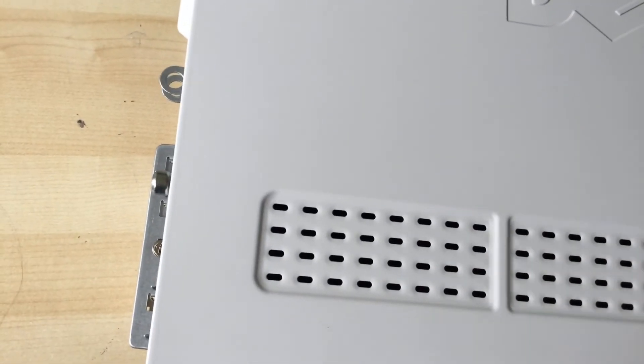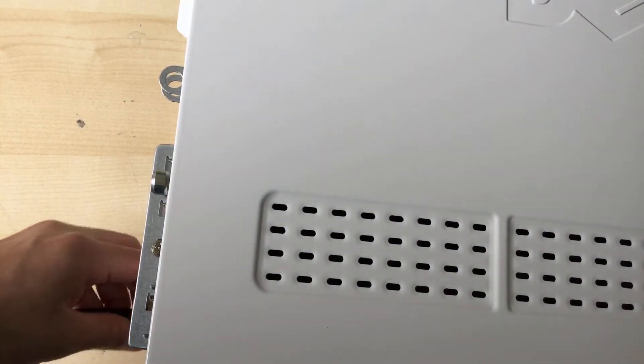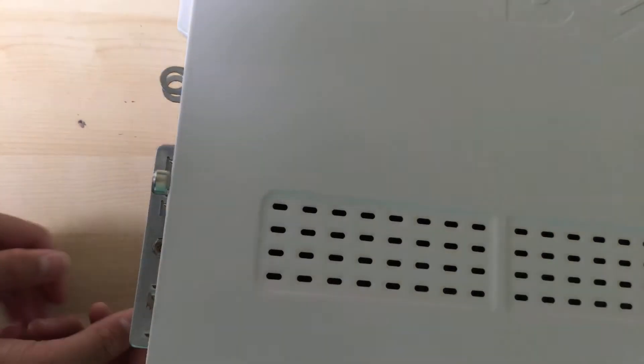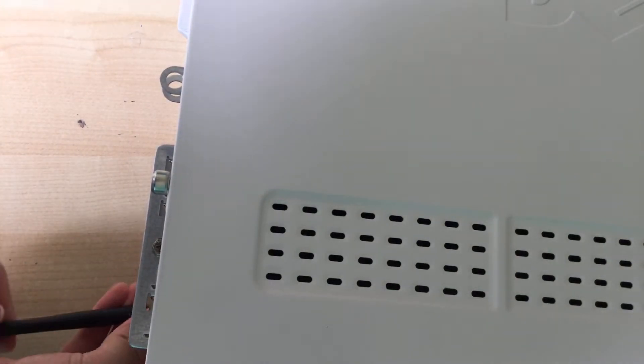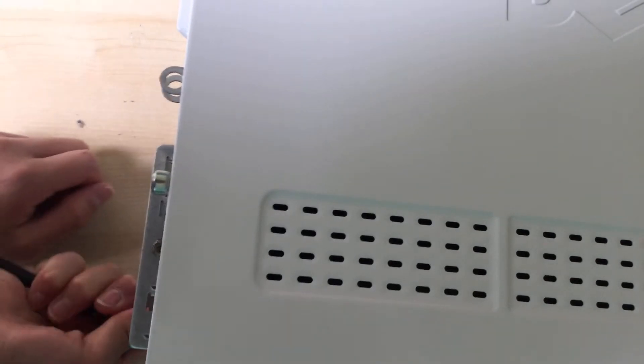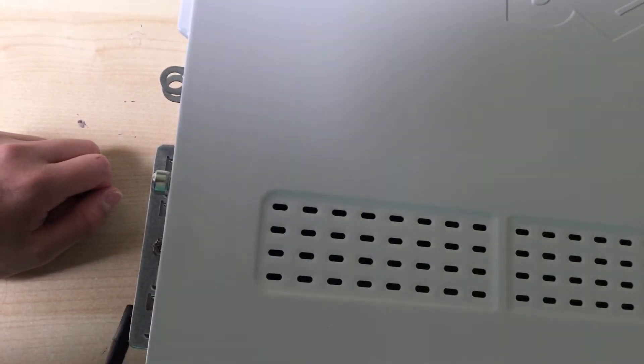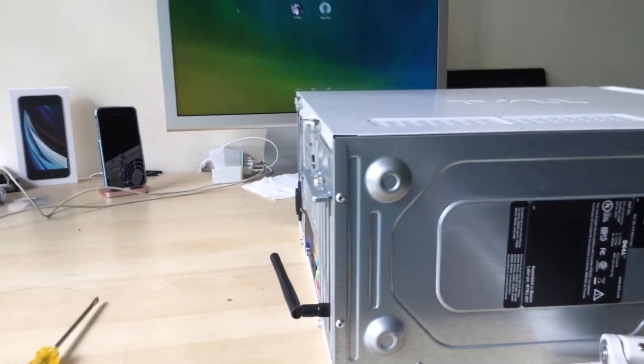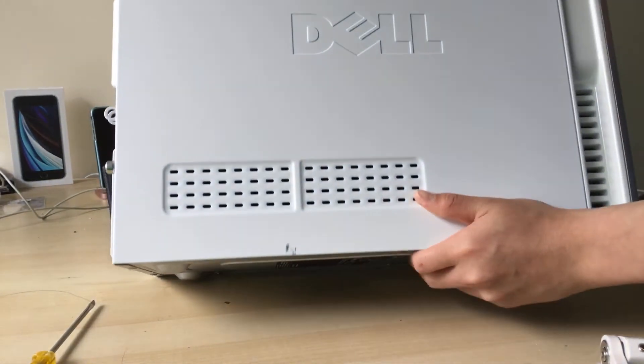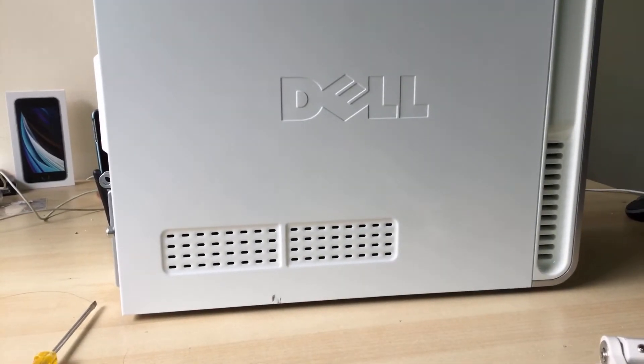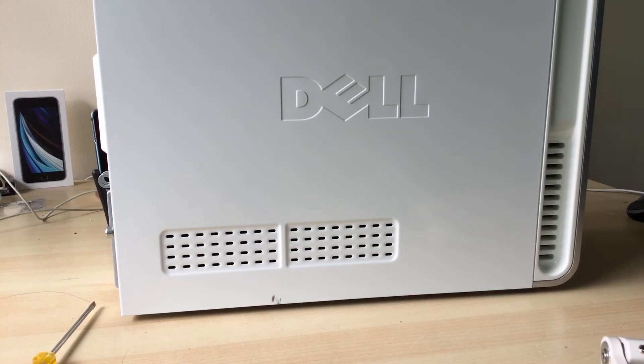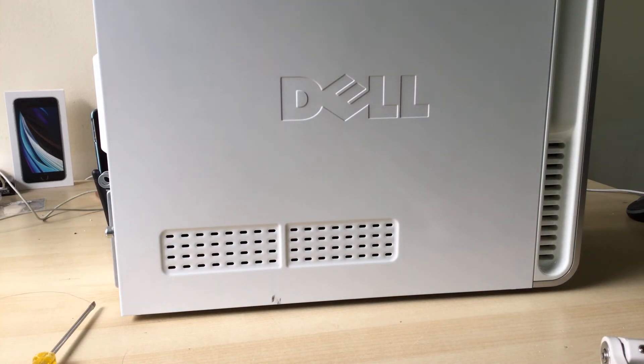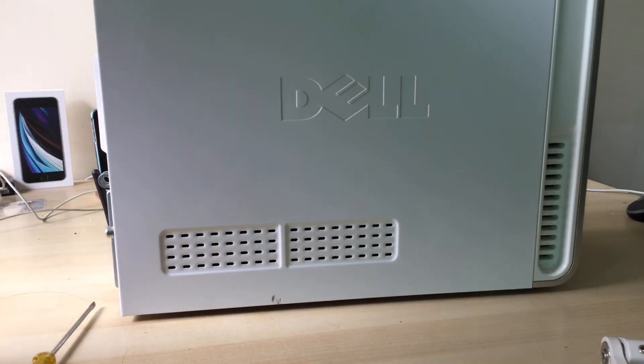Last thing is to screw in the antenna. And there we go. That's it for how to replace the CPU in this Dell Inspiron 530 desktop. I hope you guys enjoyed this video.